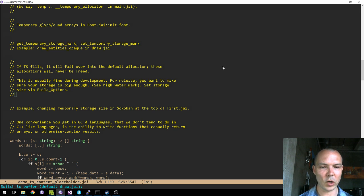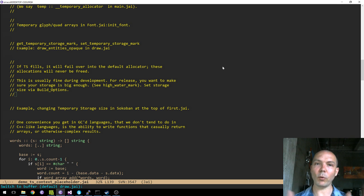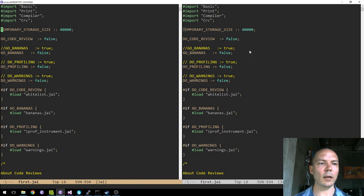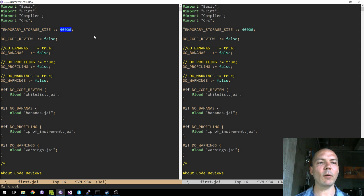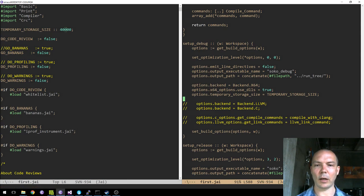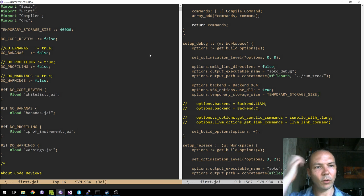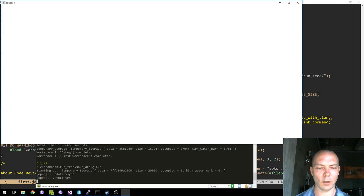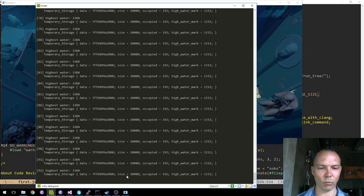Someone was asking in the chat: how do you set the size? You may want to set the size at startup — that's just in the build options. At the top of my file I said 'we want 40K of temporary storage,' and when setting my build options I say options.temporary_storage_size equals whatever. Let's change it to 20K, recompile and rerun — and now you can see our size is 20K.